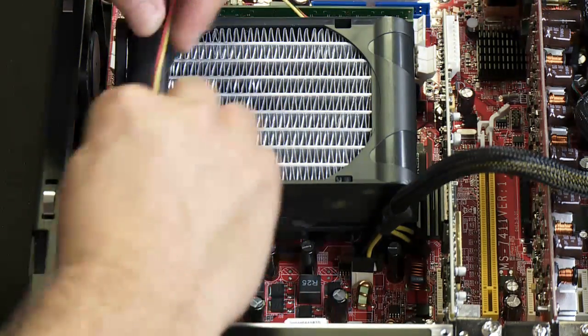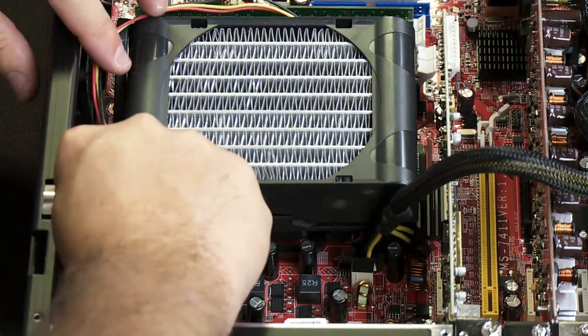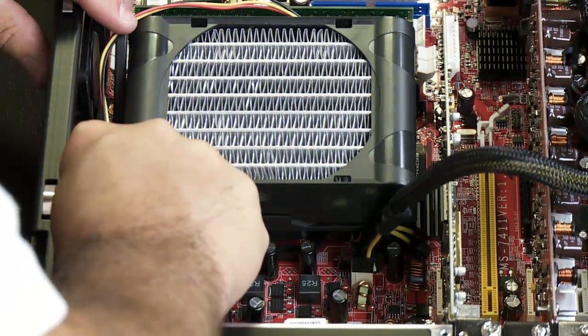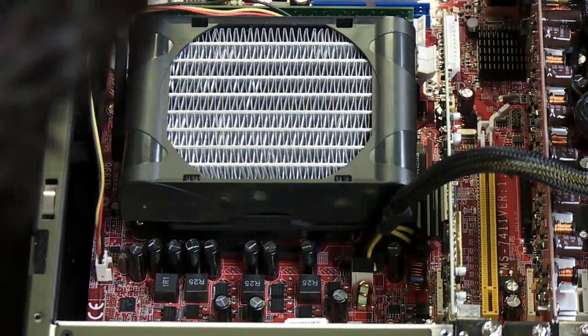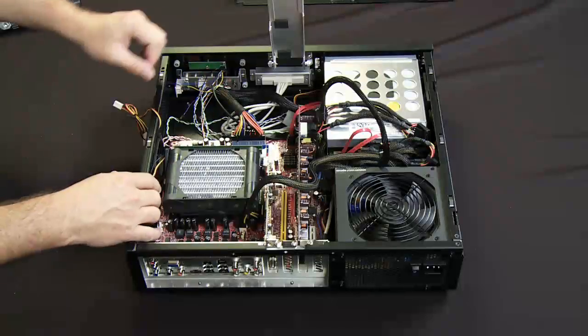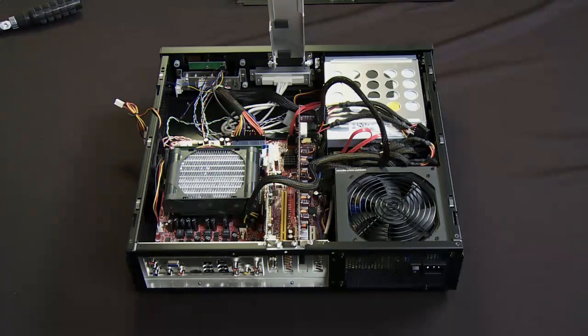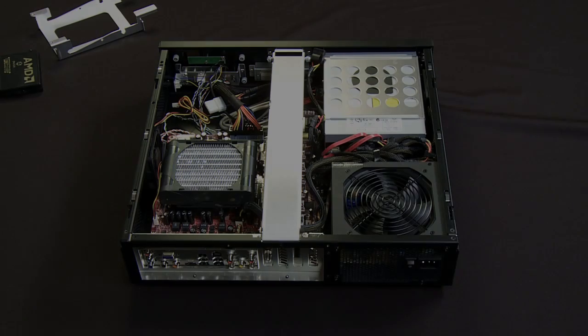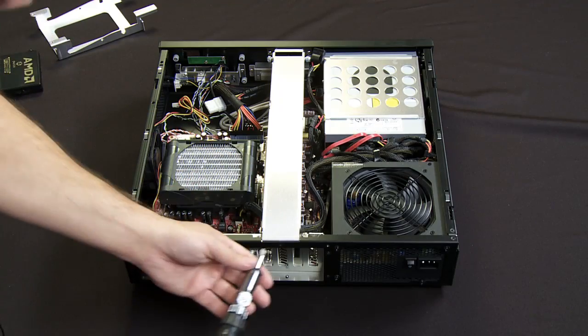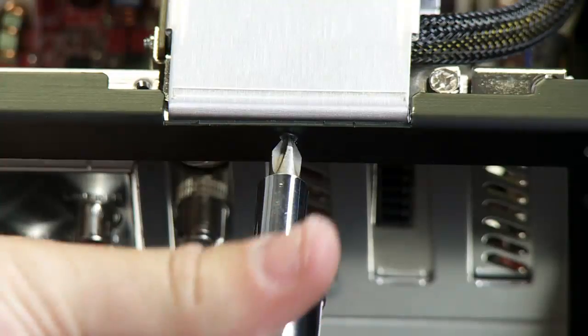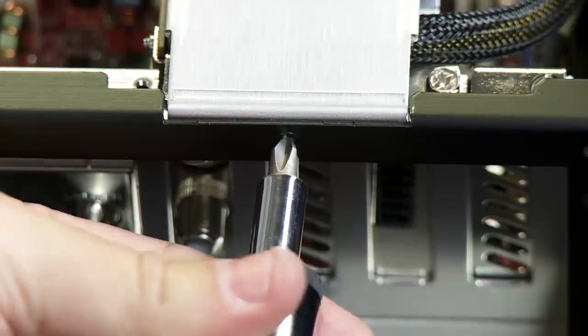And then make sure I connect up the fan to the fan header on the motherboard. And the heat sink is installed. So with the fan done, we've got the support bracket down, we'll finish screwing that in.